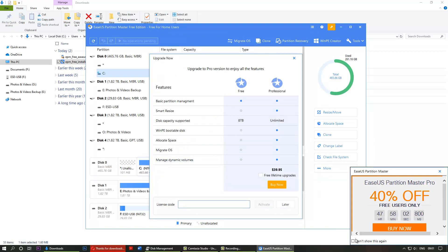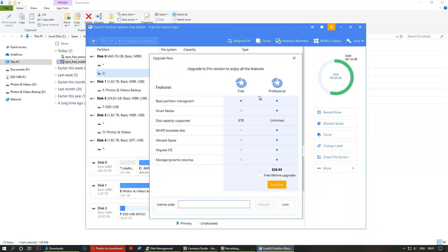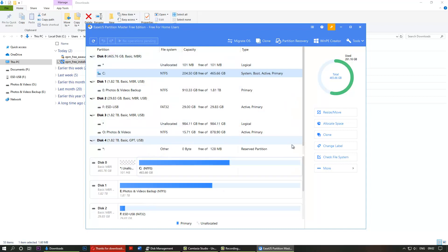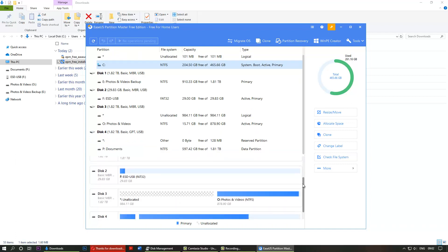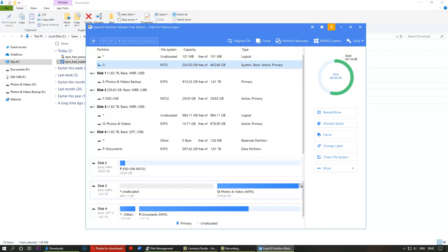Let's get rid of this. This is again trying to sell their professional version, you can just close that. The disk that we wanted to extend, you need to find that out. It's really important. You can see here unallocated, which is disk 3, and the name is photos and videos.